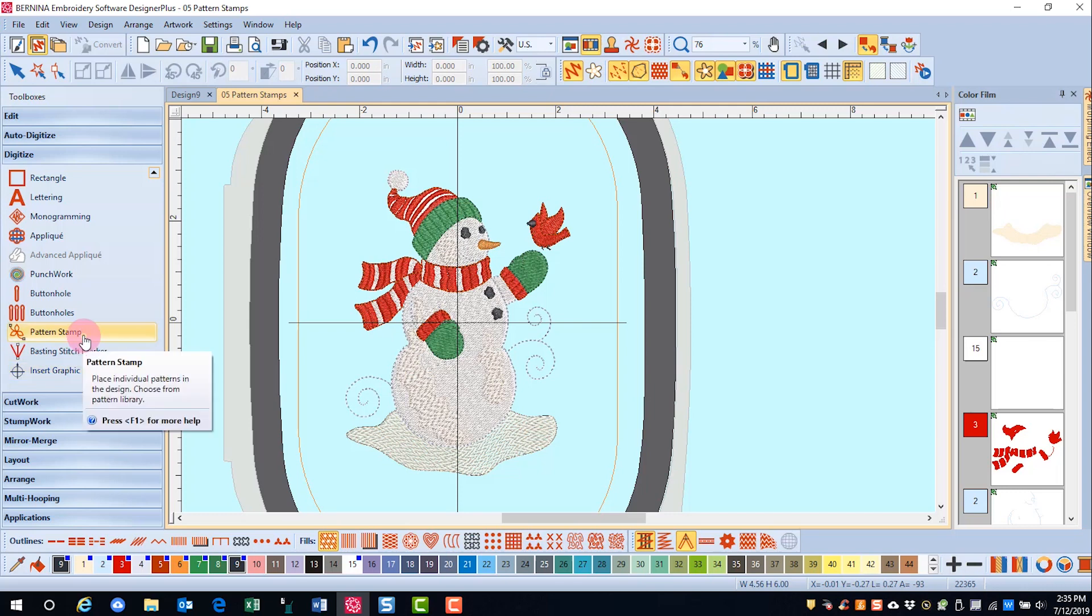Pattern stamps are fun decorative stitched stamps that can be used to embellish fabric or an embroidery design. Let's create some snowflakes for this design.